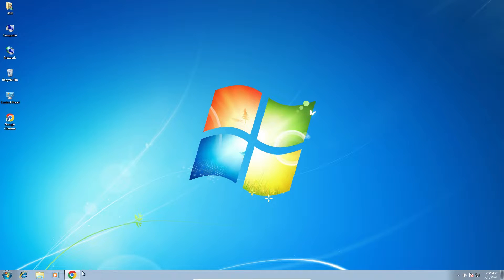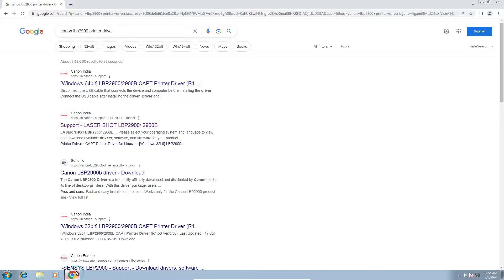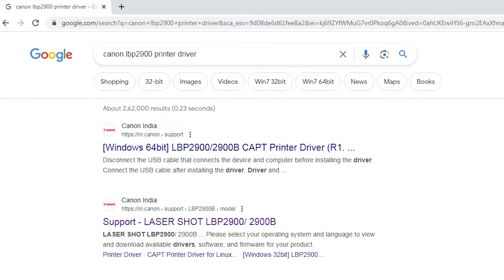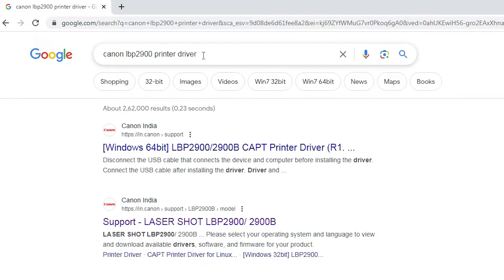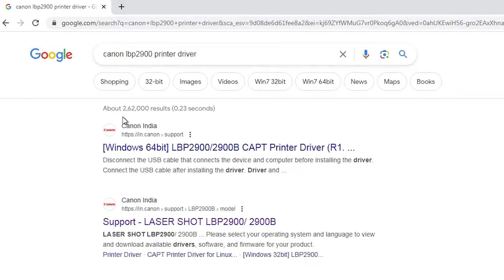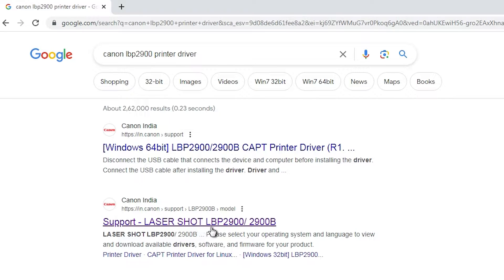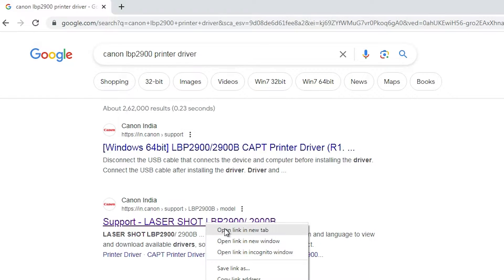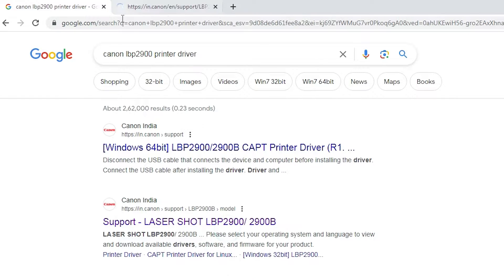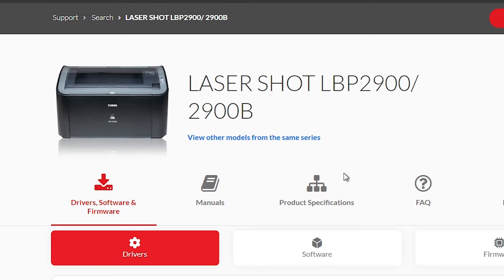After that, go to any web browser that you like. I am going to Google Chrome. Here type Canon LBP 2900 printer driver and hit enter key on your keyboard. First link is from Canon, also second link is from Canon. Open the support laser shot LBP 2900-2900P. This is our printer, open that link. I give this link in the YouTube description also.